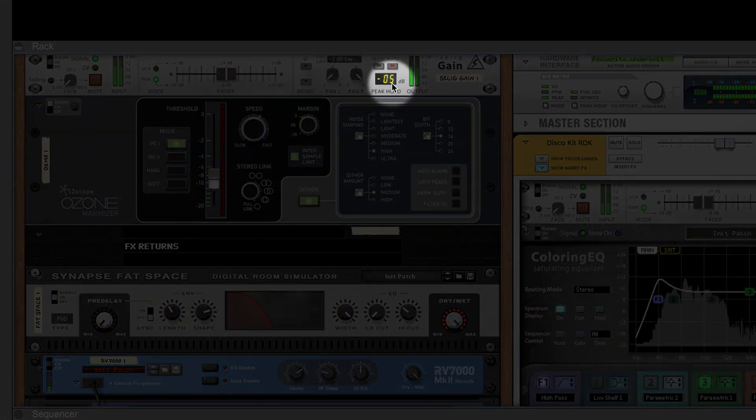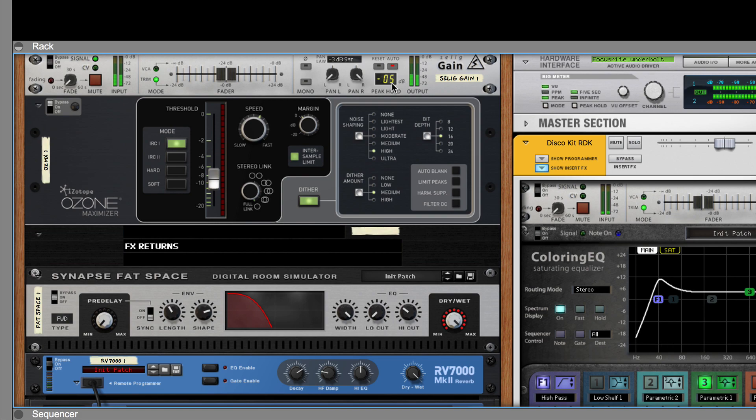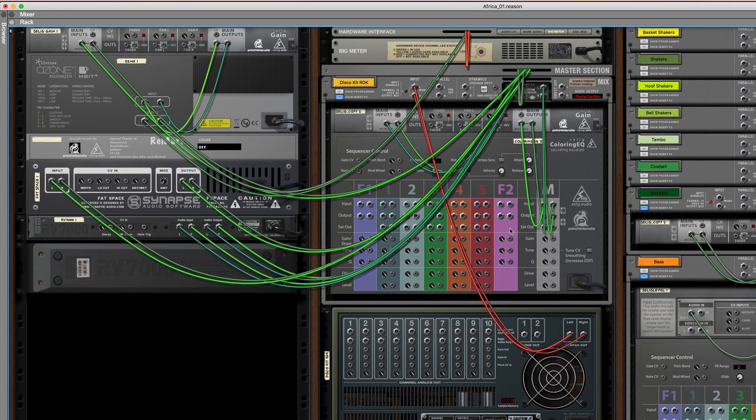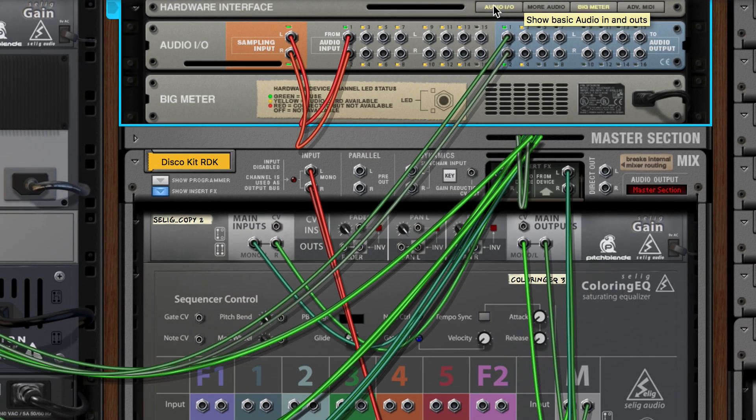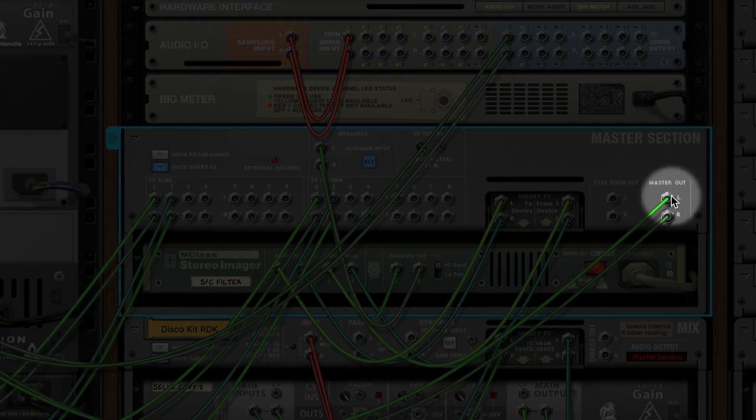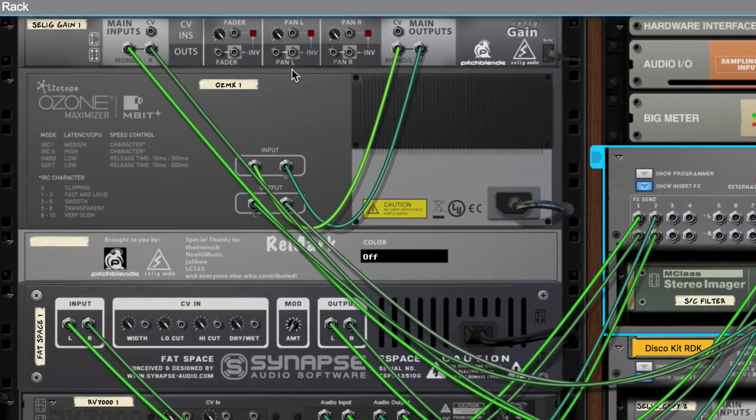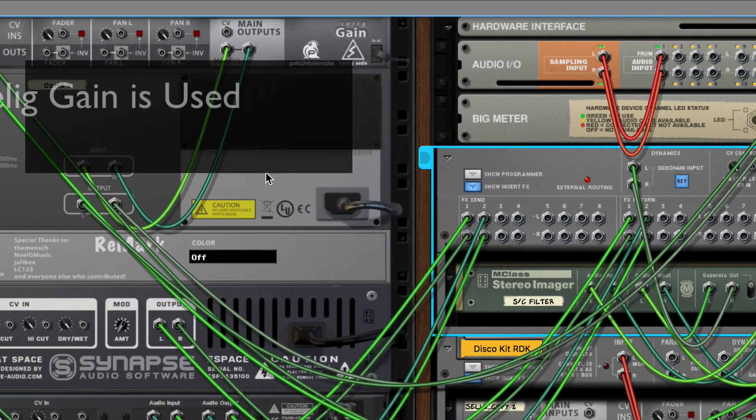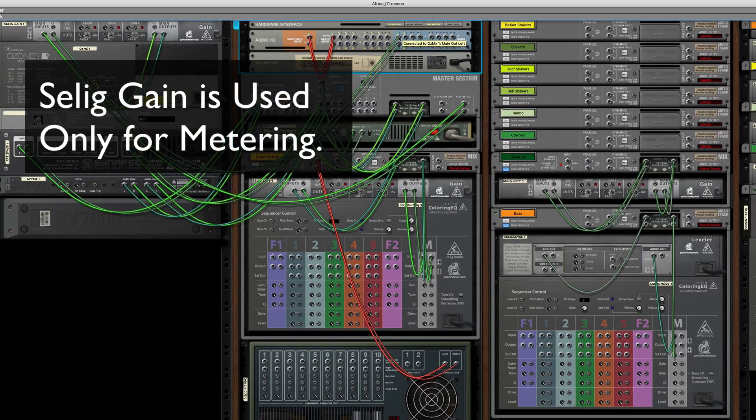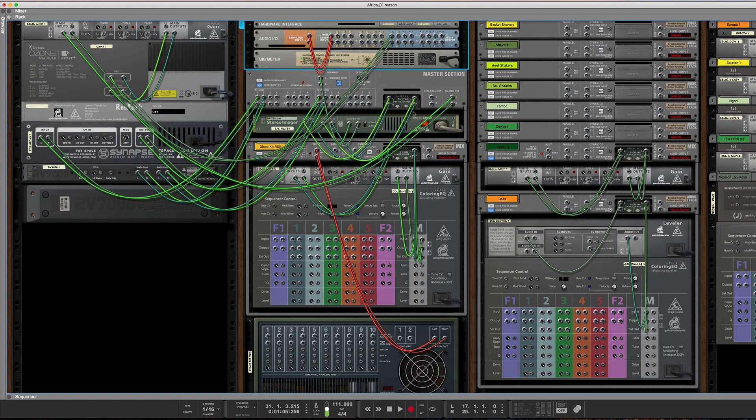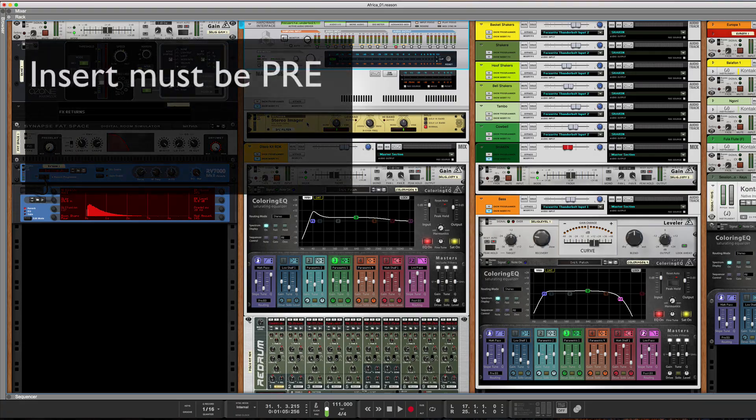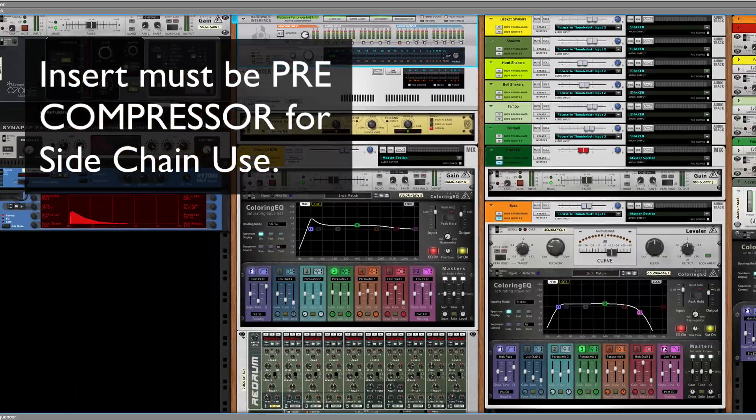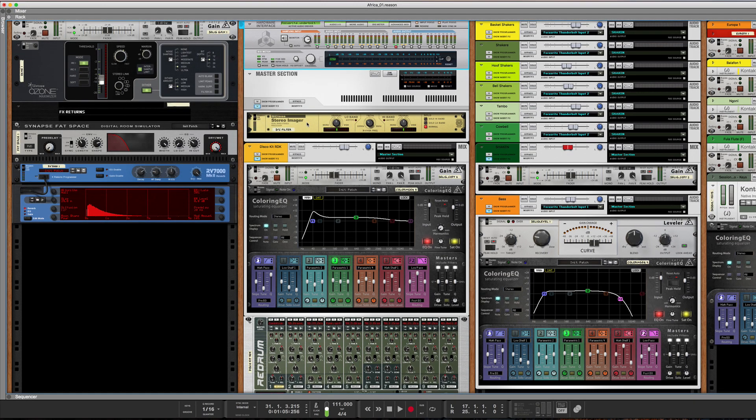Let me just show you that really quick. I have not discussed how that works yet. So our output from the mixer, the master out, instead of going to the hardware interface, it goes through a Selig and an Ozone and then to the hardware interface. This allows me to use my insert for my side chain filter. I'm almost always using the side chain filter on the master compressor these days.